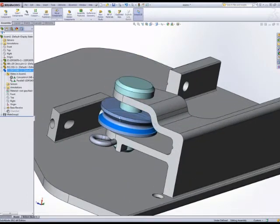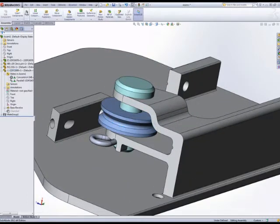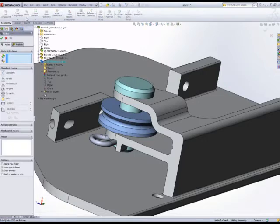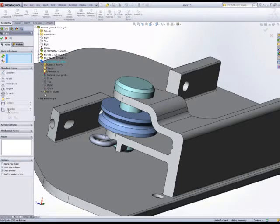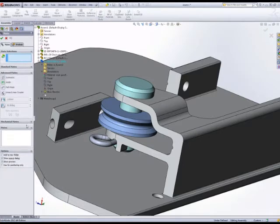this. We're using mates - this is SolidWorks assembly. If we wanted, we could use a distance mate, but we don't really know the distance. So if we look in the advanced mates, we've got two that